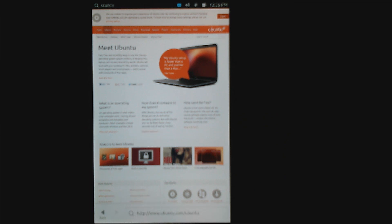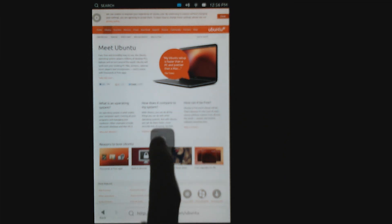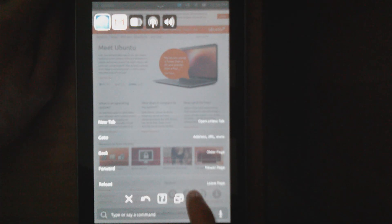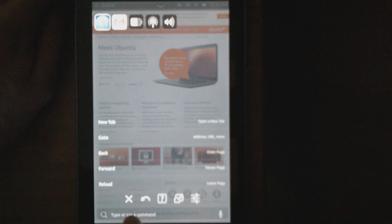Swiping up from the bottom brings you to a search panel. From here, you can go into settings and access numerous other options.